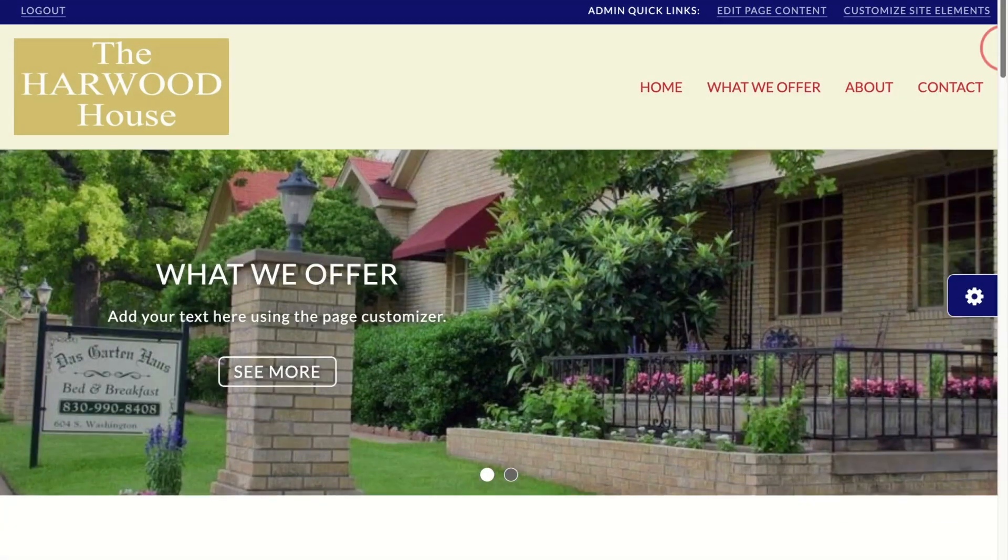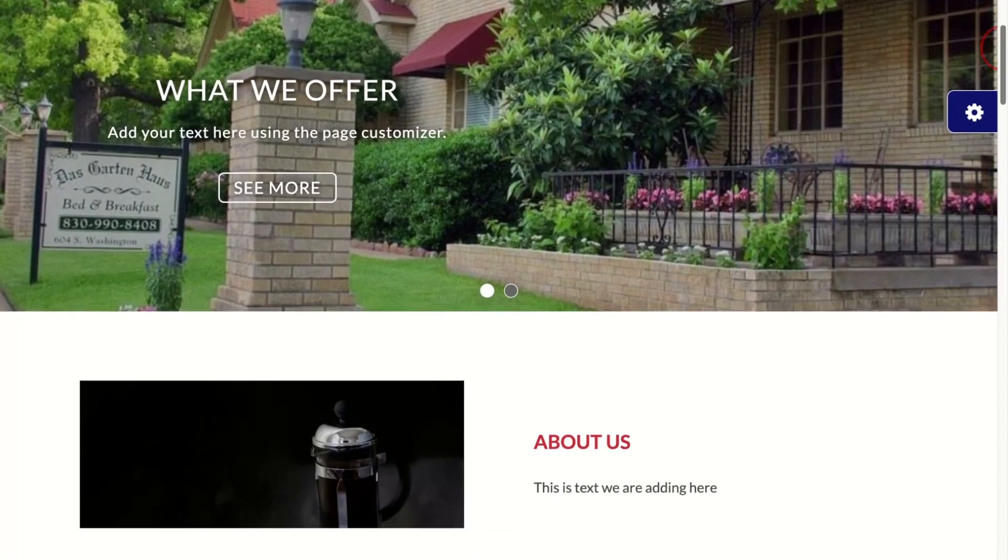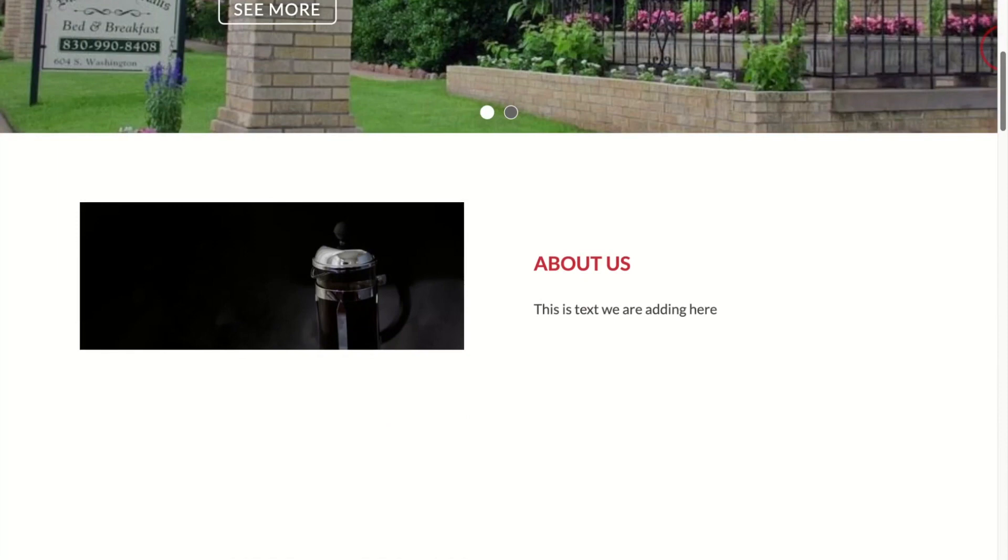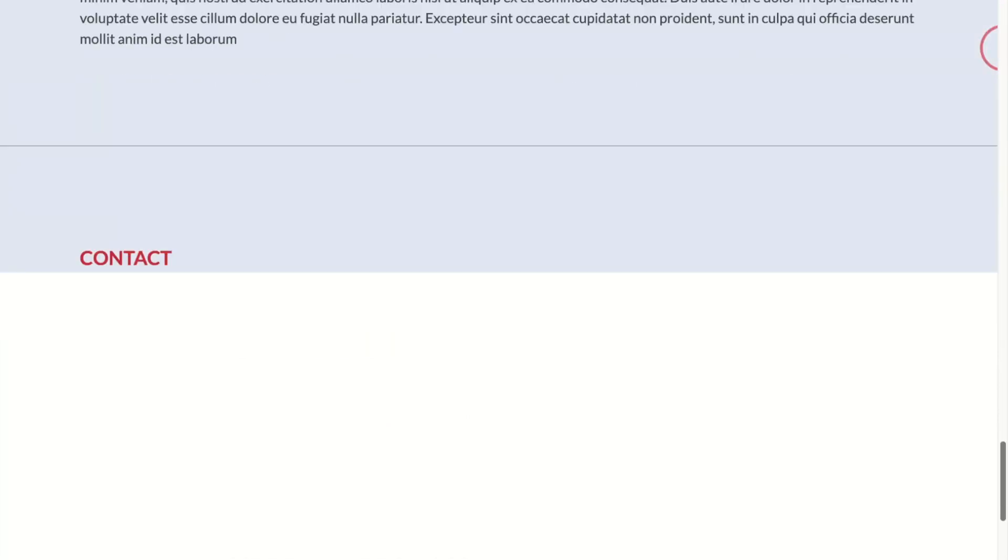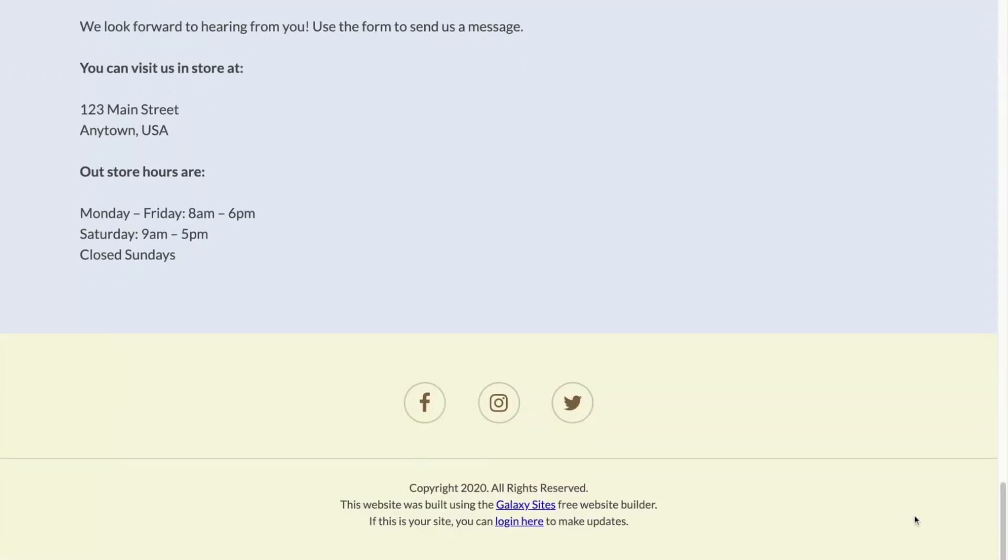Our new image, our new text. Anytime you want to make changes to your website, scroll down to the bottom of your page and click on the login button.